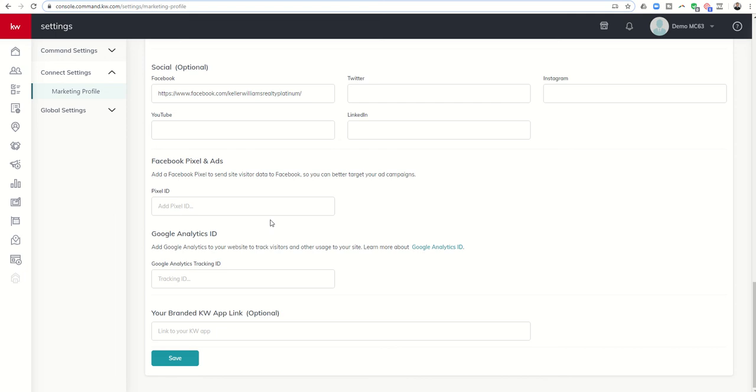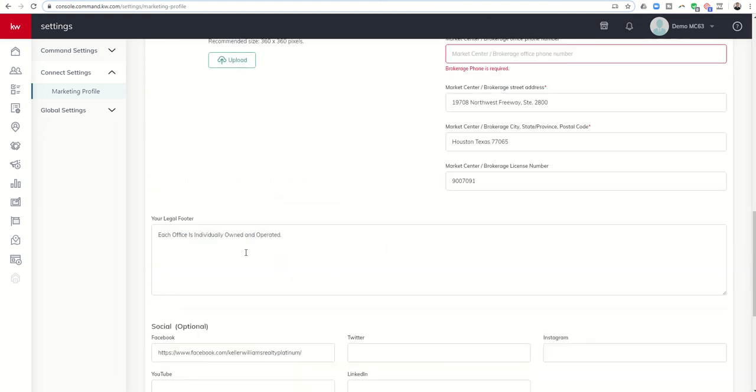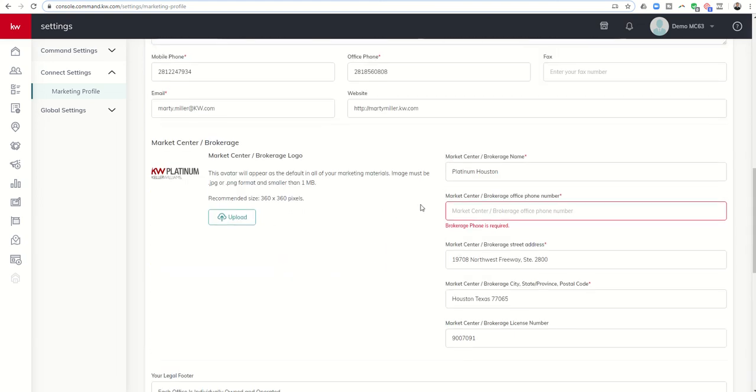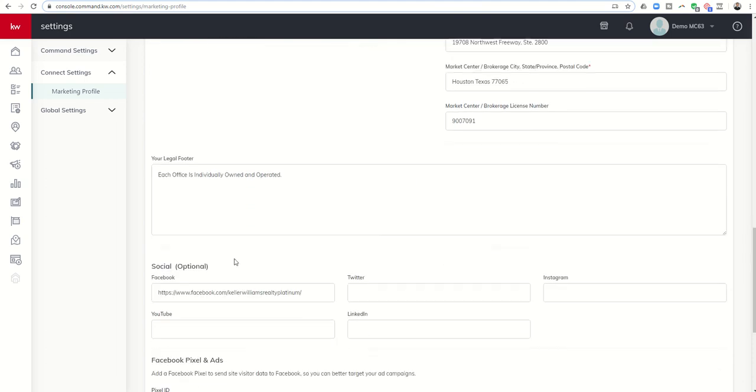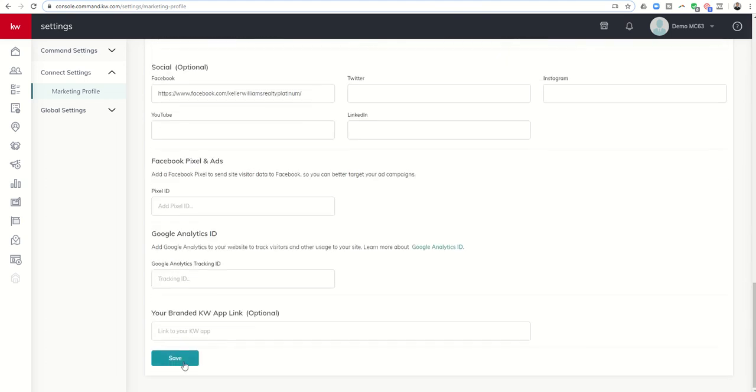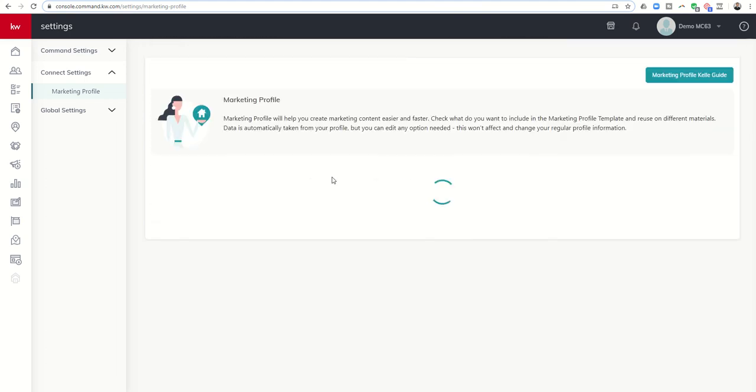We may do a separate video at a later date on these two, but if you know enough about them feel free to fill them in. If not, leave them blank for now. I clicked save and it's telling me my brokerage office phone number is not entered. Let me put that in and save one more time.